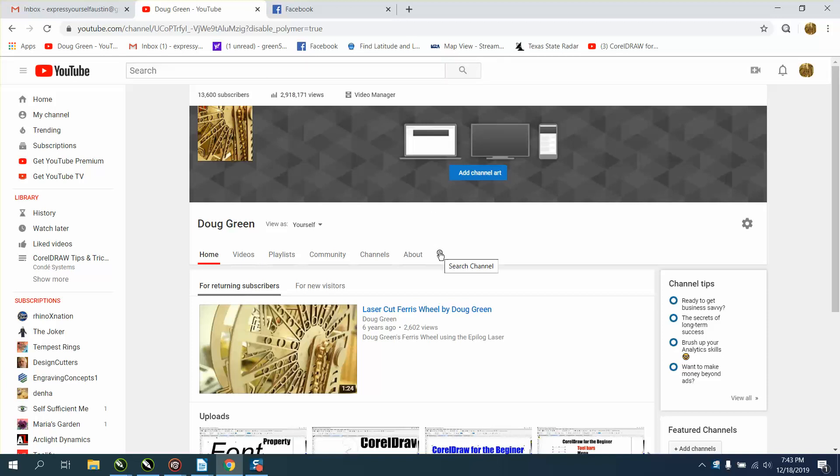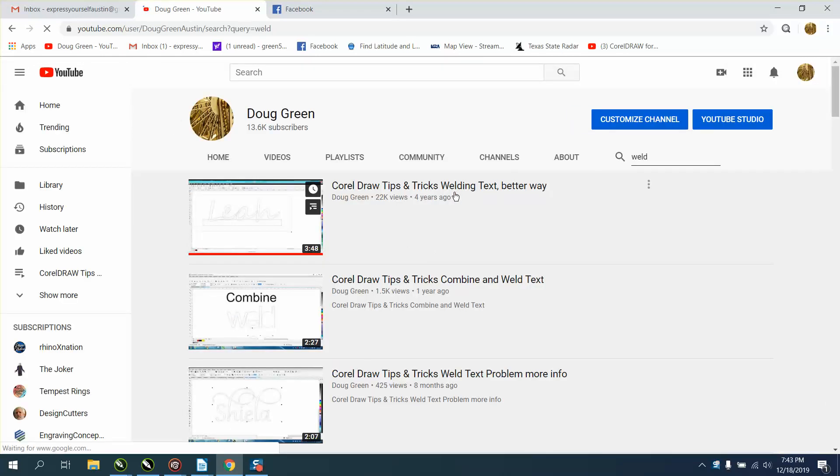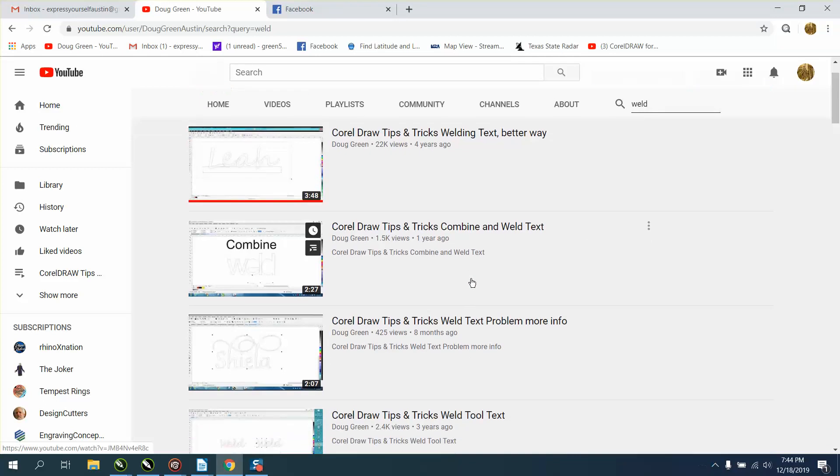So if you want to find out how to weld something, just type in the word weld and hit enter. In every video that I put out that has weld or welding in the tagline.